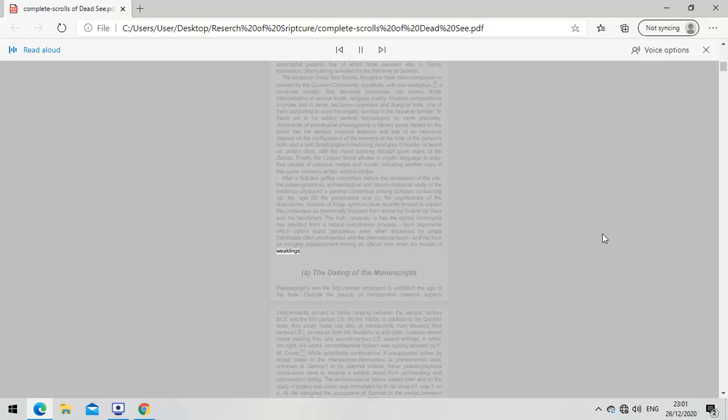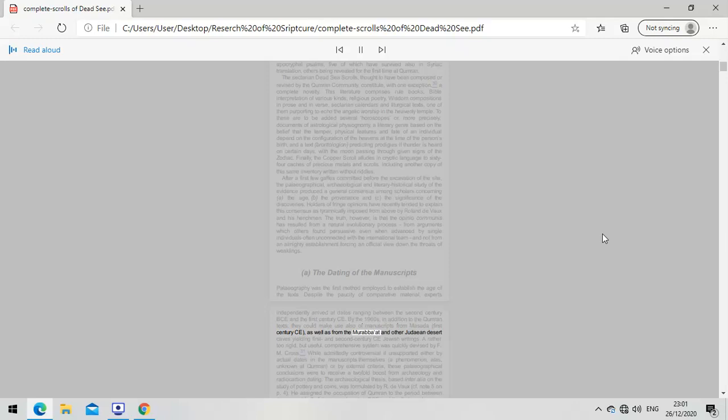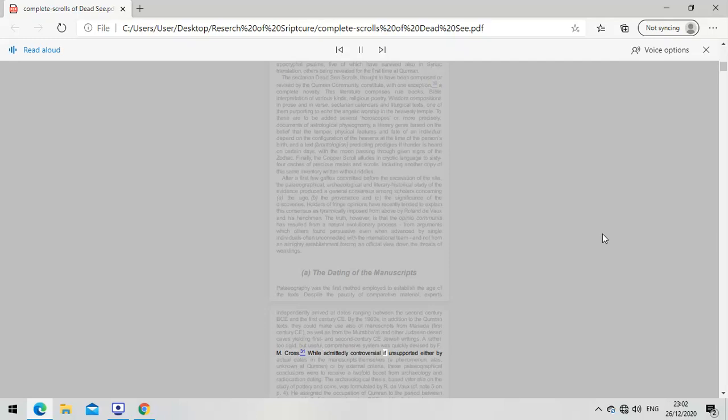The dating of the manuscripts. Paleography was the first method employed to establish the age of the texts. Despite the paucity of comparative material, experts independently arrived at dates ranging between the second century BCE and the first century CE. By the 1960s, they could make use also of manuscripts from Masada and from Murabaat and other Judean desert caves. A rather too rigid but useful comprehensive system was devised by F.M. Cross. These paleographical conclusions were to receive a two-fold boost from archaeology and radiocarbon dating.